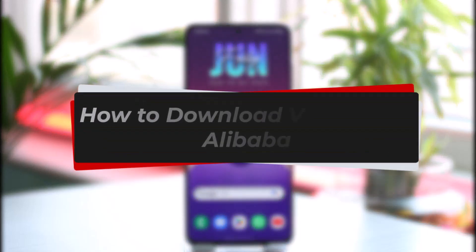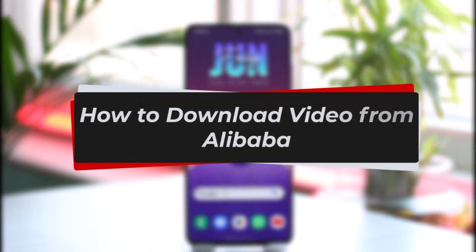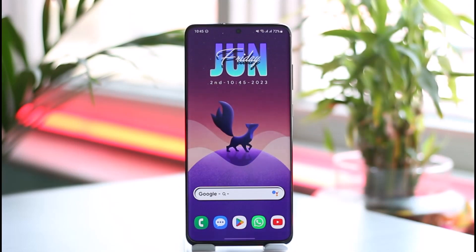How to download video from Alibaba. Hi everyone, welcome back to the channel. In this video I will guide you on how you can download videos from Alibaba, so make sure to watch this video till the very end.